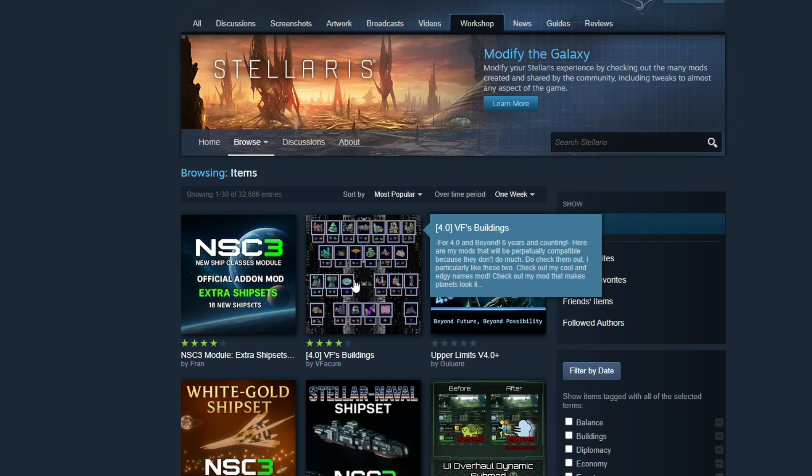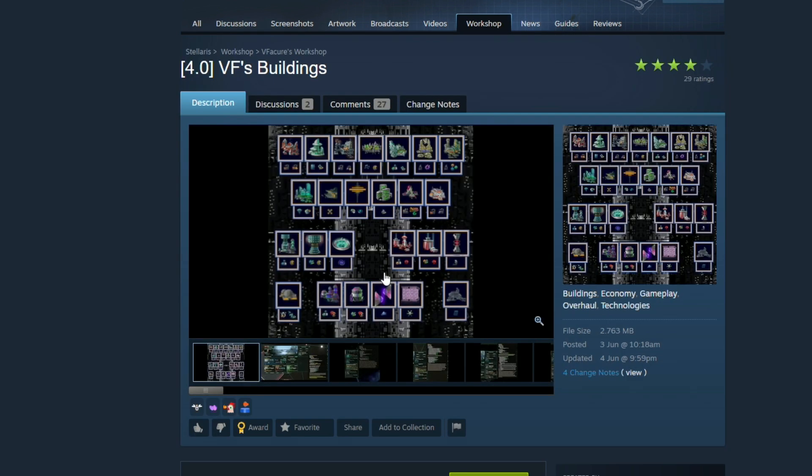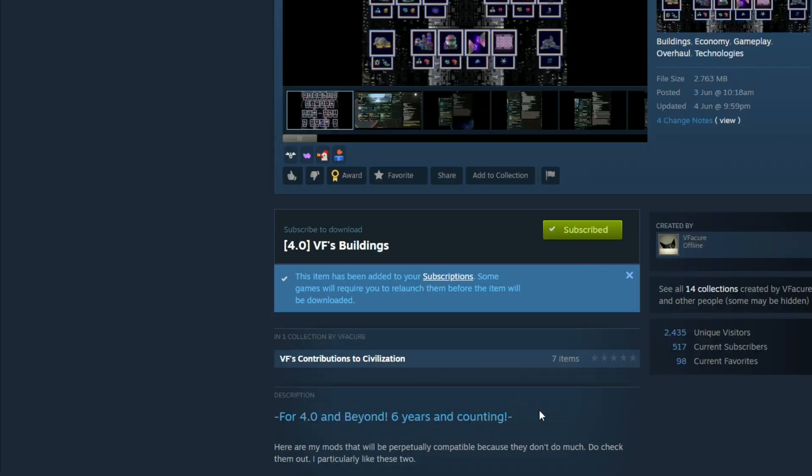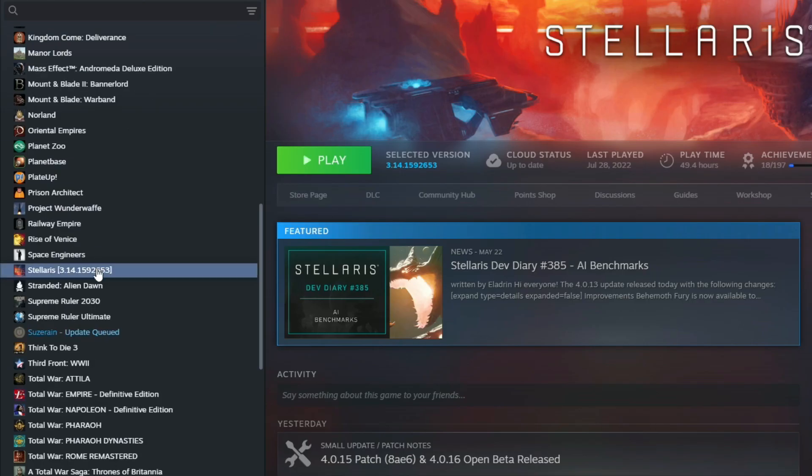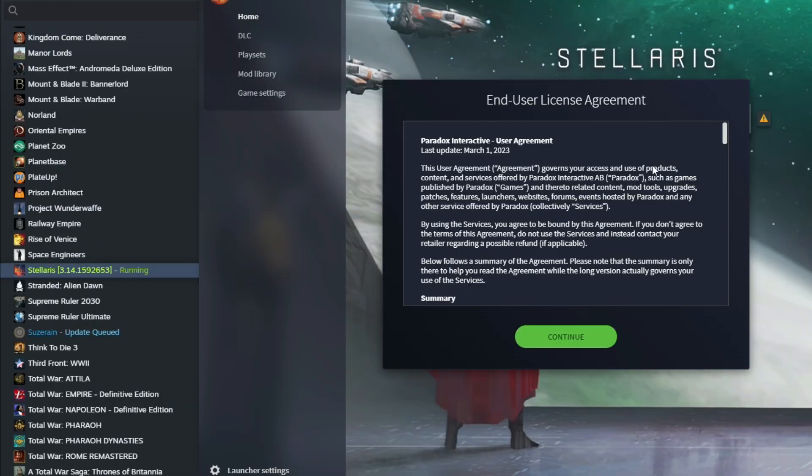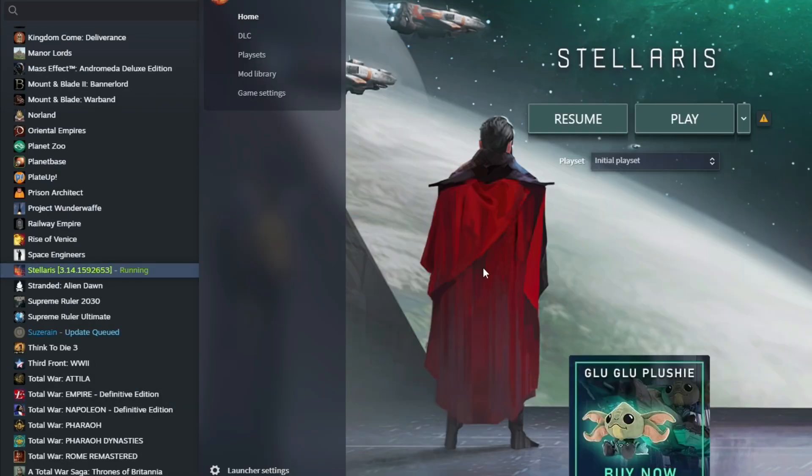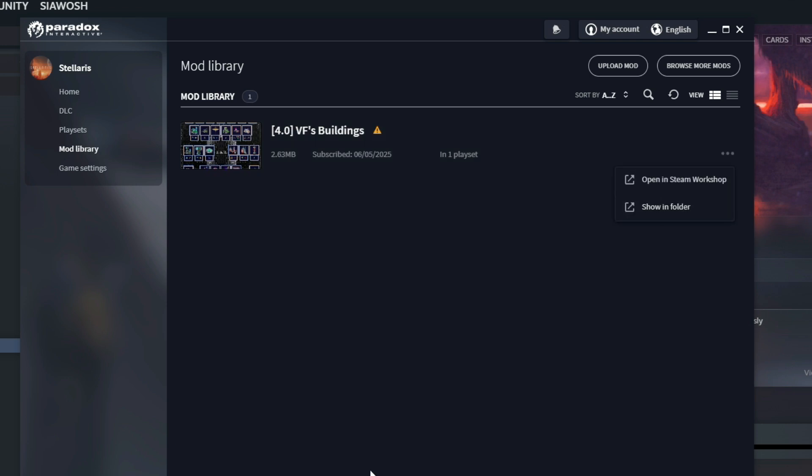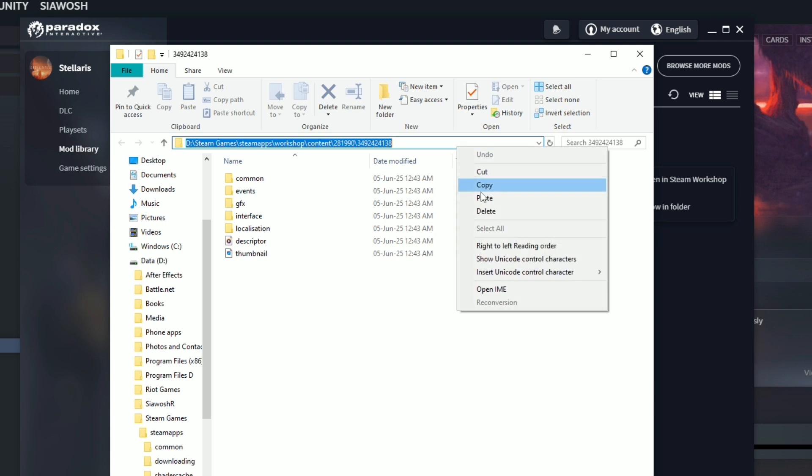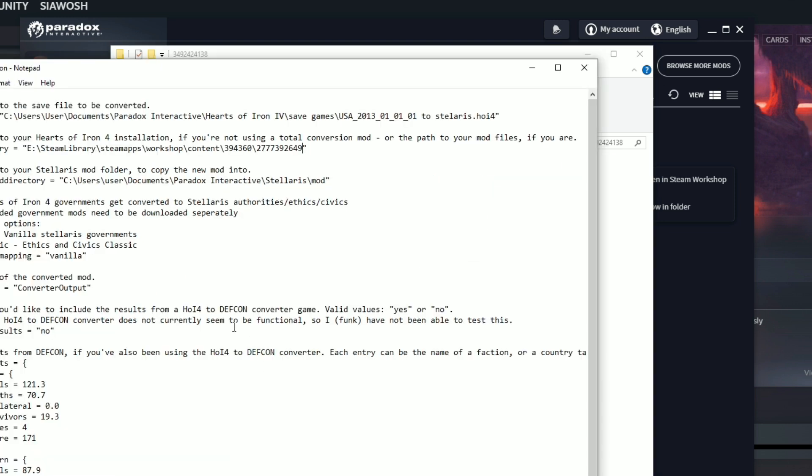Most popular, NSC2 module, extra ship components, buildings. Okay, buildings. Let's subscribe to this mod. Let's subscribe to this mod. We have a mod, so let's go to Stellaris mod library. Okay, continue, not my mod library.